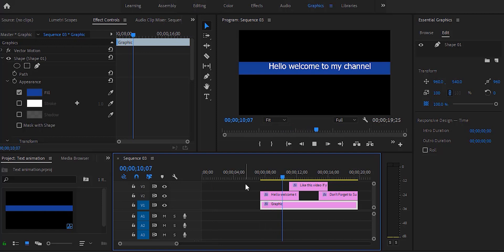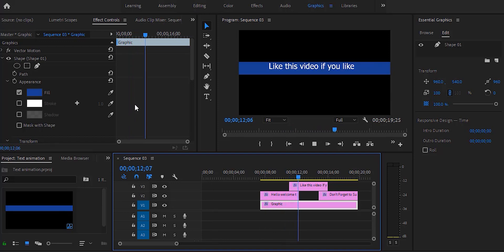Now if you play you can get this nice scrolling text effect inside Premiere Pro. So this was the video - if you find this video useful please give a thumbs up to the video and subscribe for more useful content.